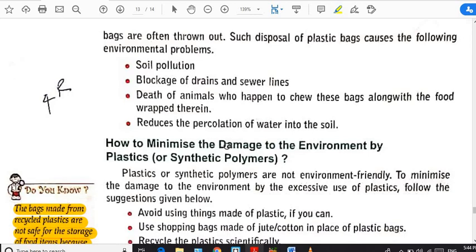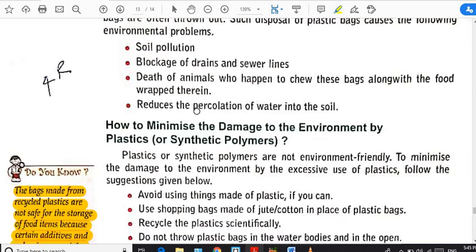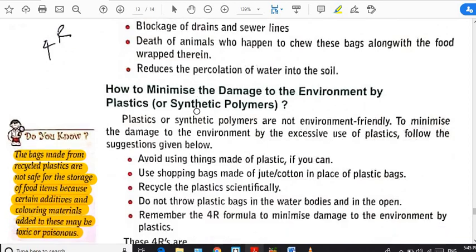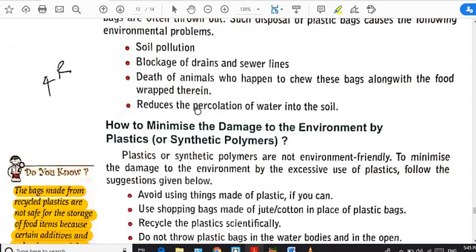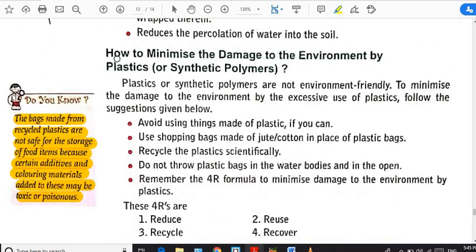The fourth effect is that plastics reduce the percolation of water into the soil. Large amounts of plastic piled up over an area are impermeable to water, so they do not allow rainwater to move inside the soil. These are very harmful effects of plastics. So what should we do — use plastic or not? Here we are going to read how to minimize the damage to the environment by plastics or synthetic polymers.